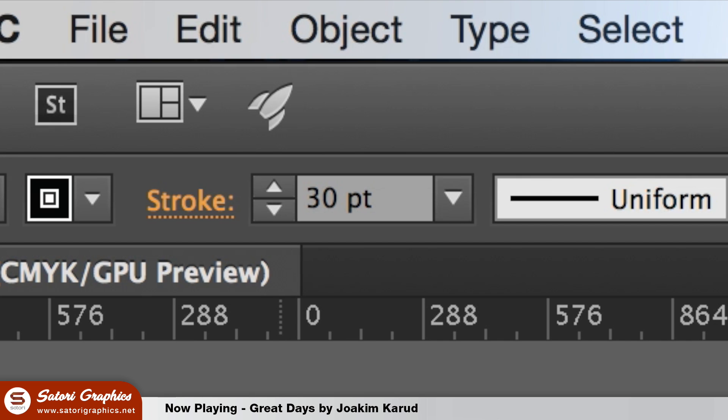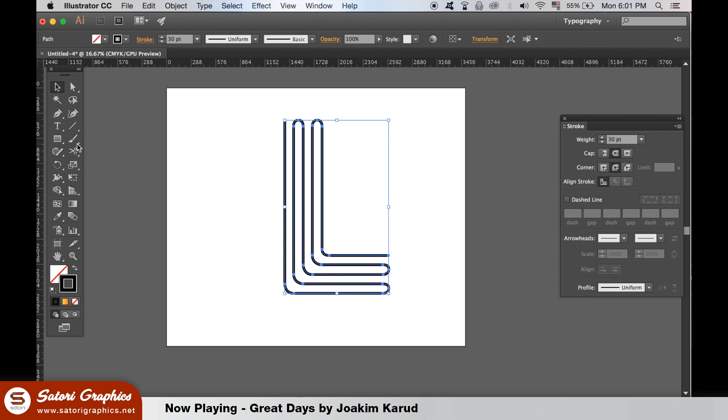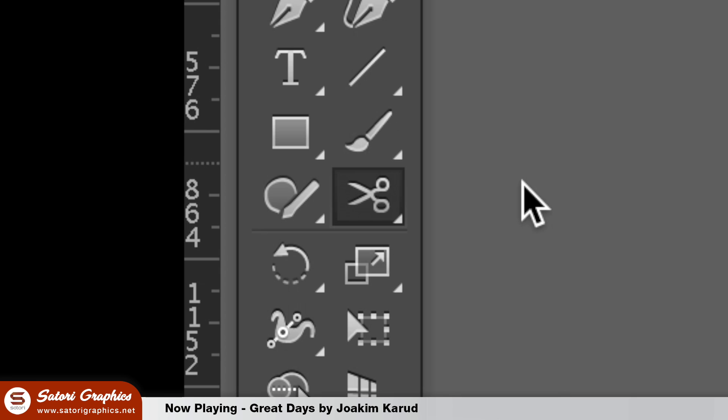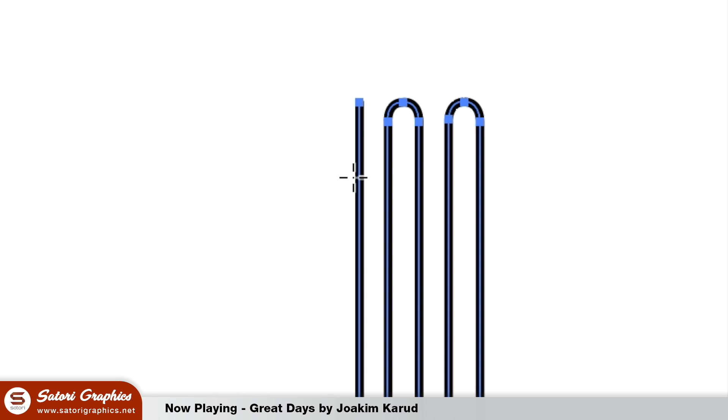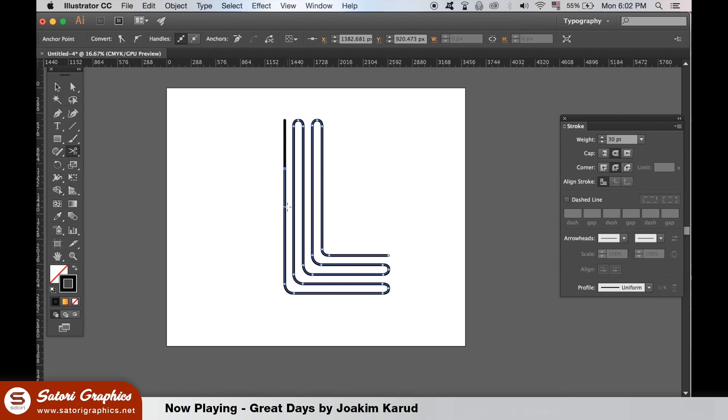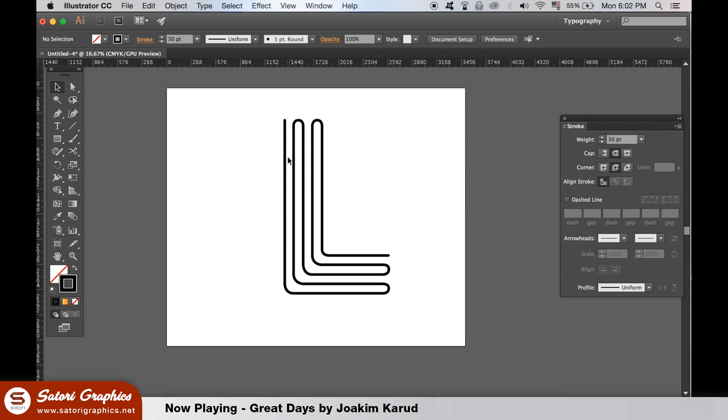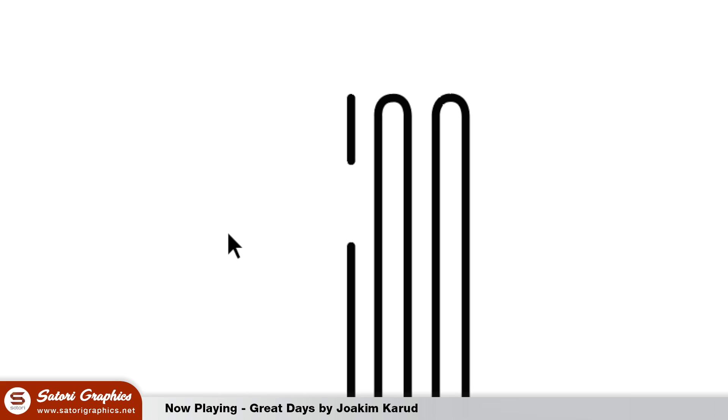I've increased the stroke weight even more. When you're ready, select the scissors tool and then on the line click two areas to cut a section of your line. You can then use the selection tool to delete that specific part. You'll notice that the ends are still rounded on the new cut out parts and this is what we want. Do this on any areas of your design that you want to add this effect on.